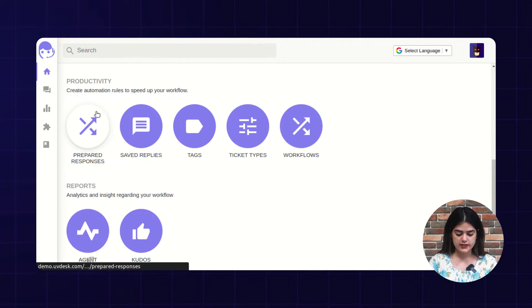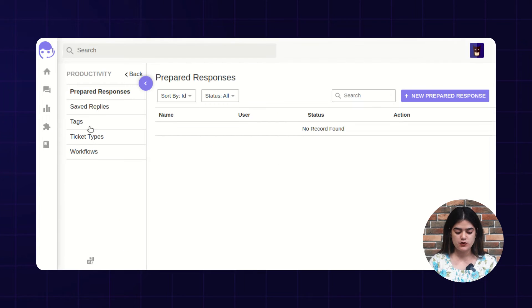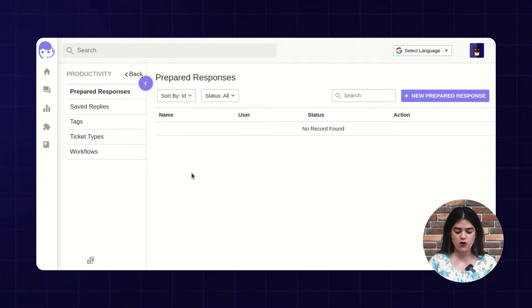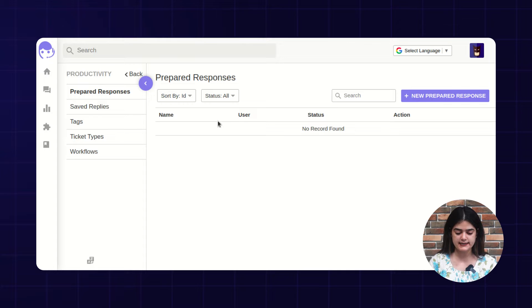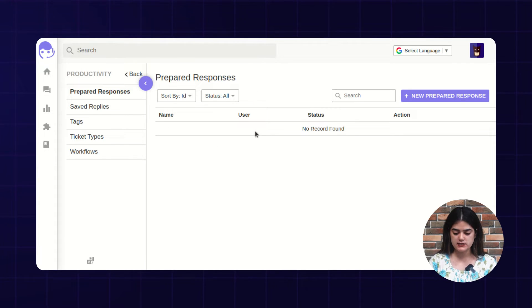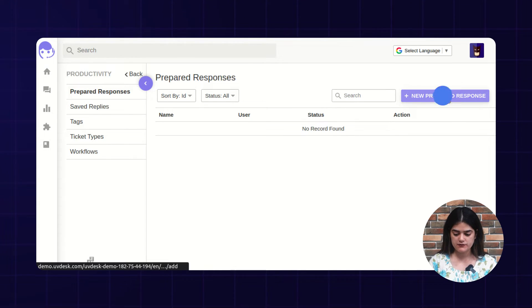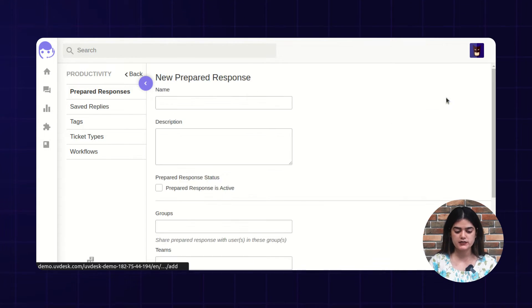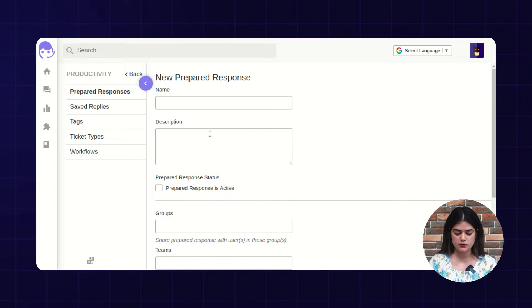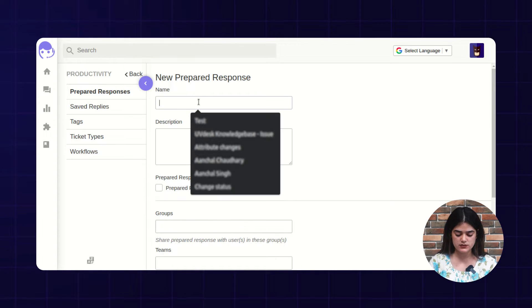The very first option is prepared response. Prepared response is something which is used to automate your helpdesk by setting some set of rules and conditions. From here you can create a new prepared response.